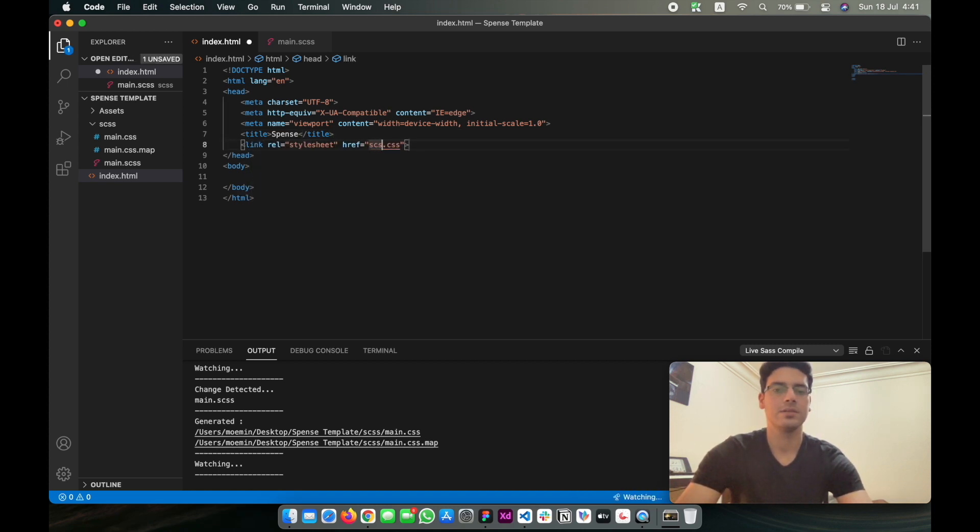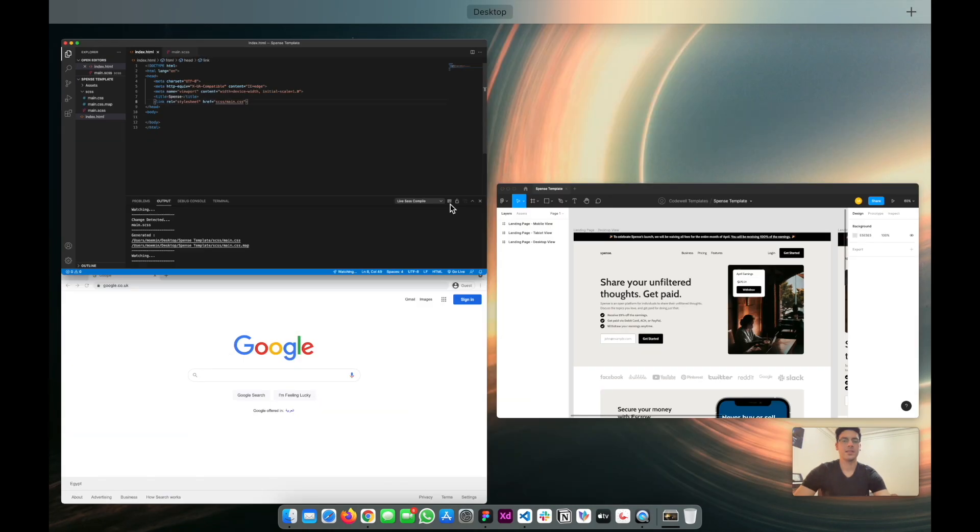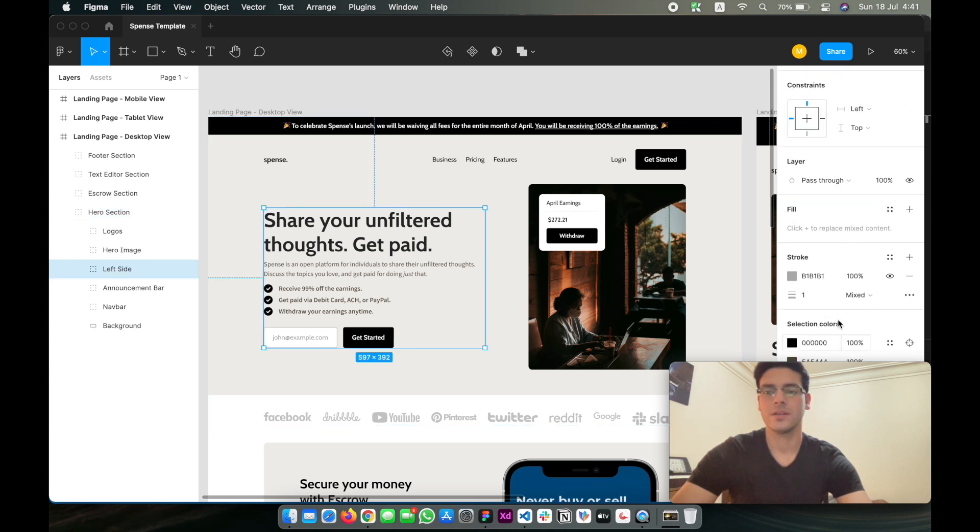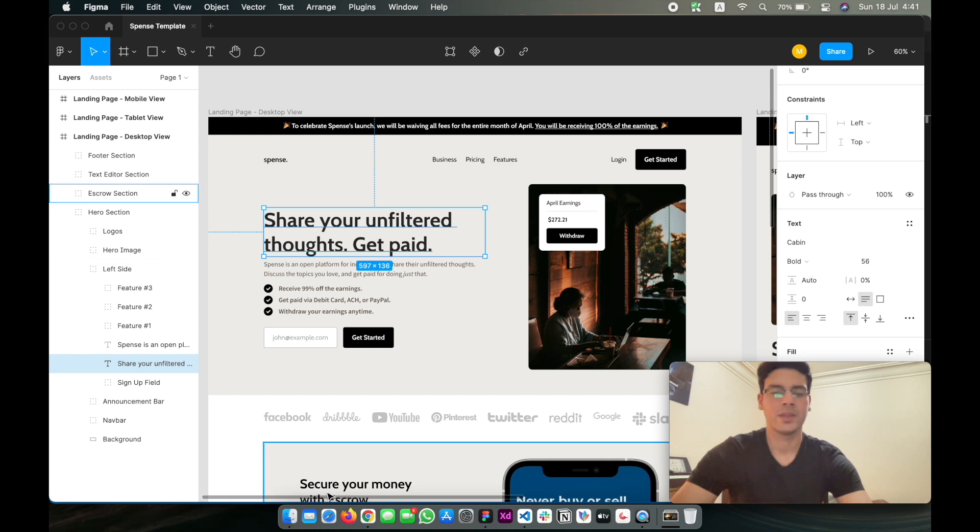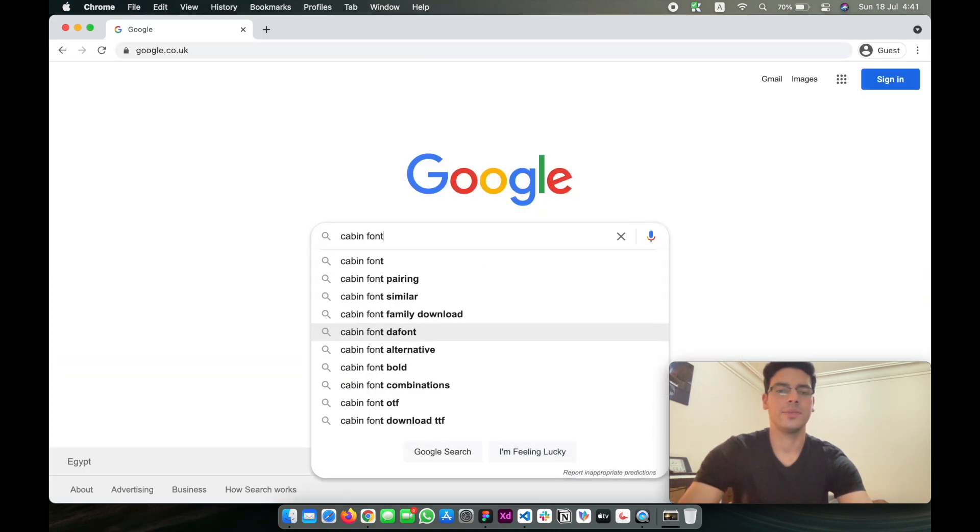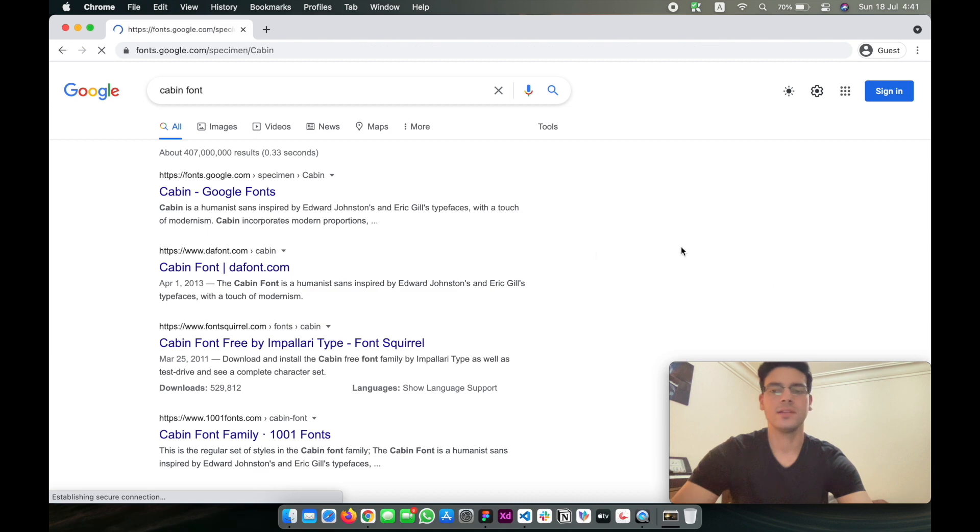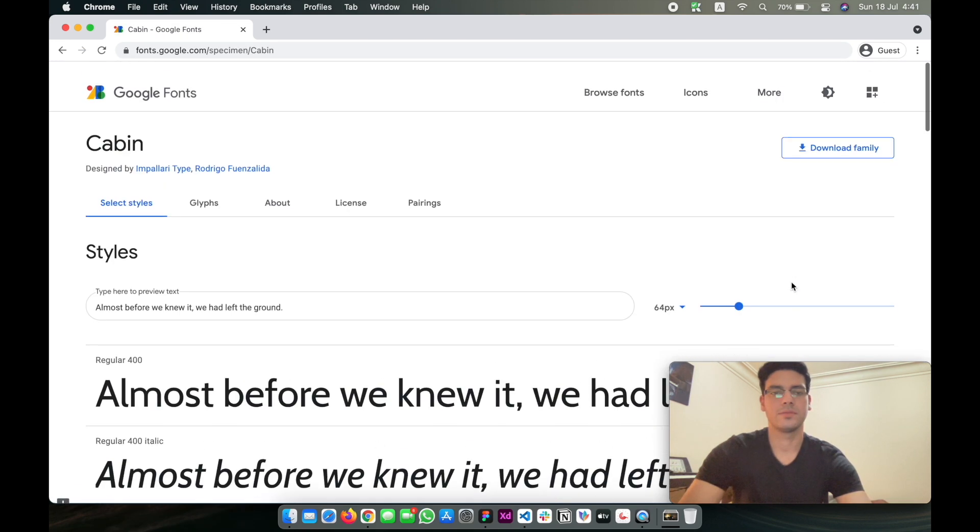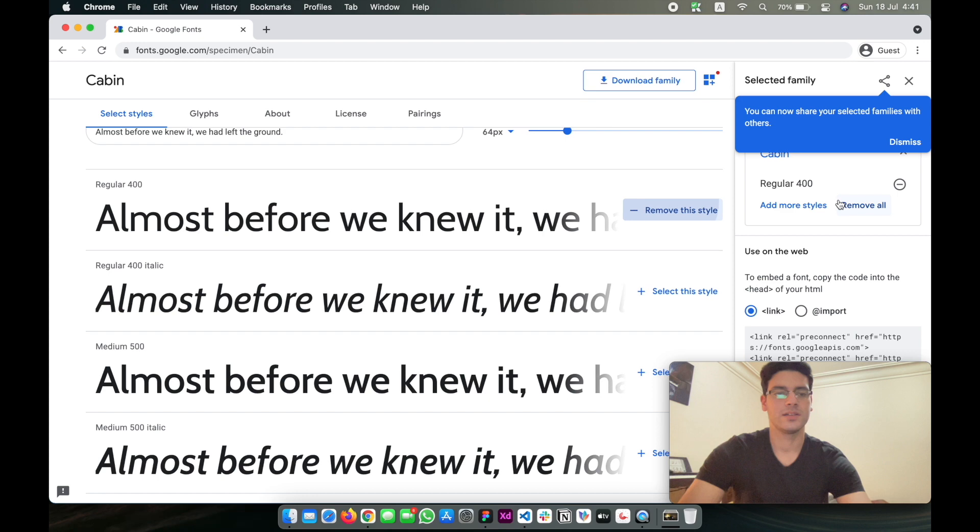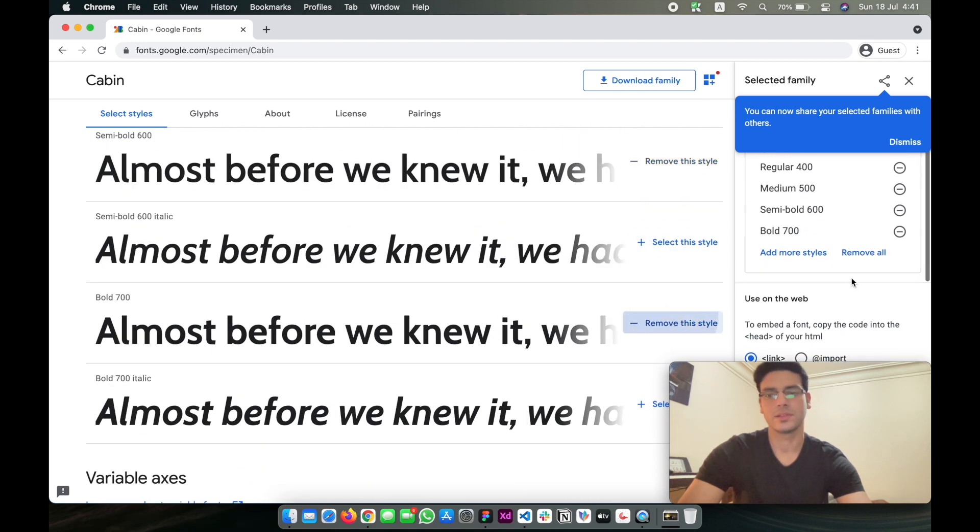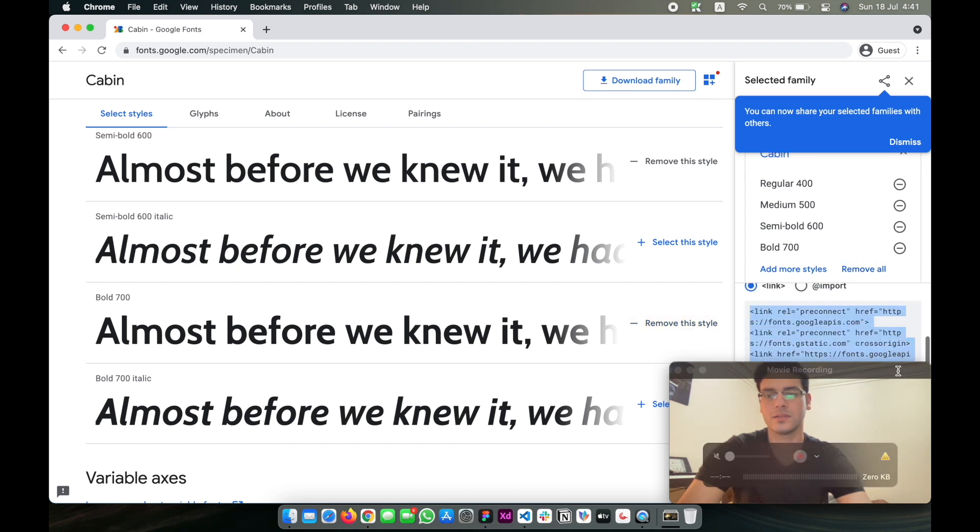Next thing that I want to do is we're using the Cabin font. We're just going to go to Google Fonts and I'm going to be using the CDN that they provide us. So we're going to be using regular, medium, semi-bold, and bold. I think that's all.